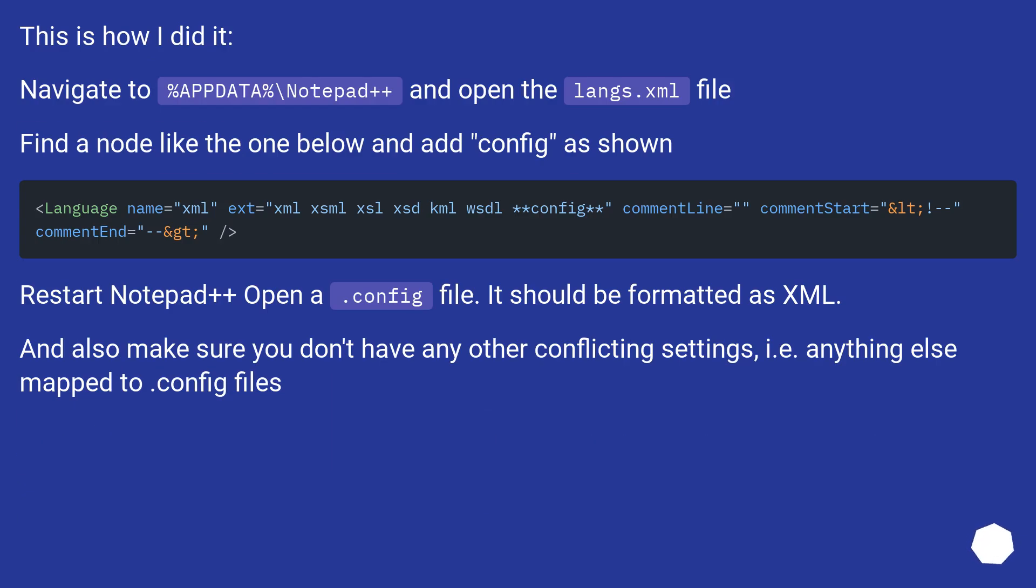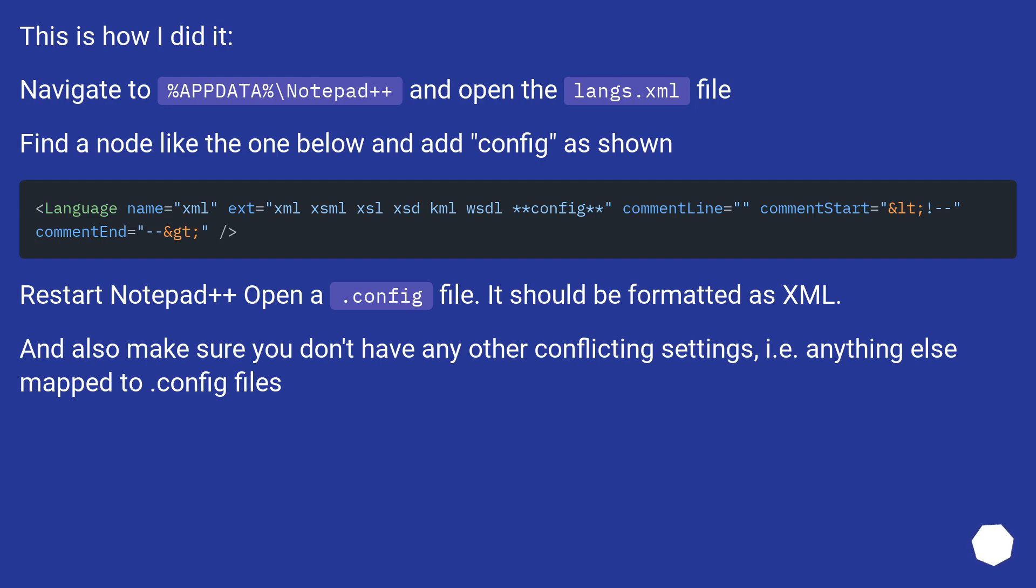This is how I did it. Navigate to %appdata%\notepad++ and open the langs.xml file. Find a node like the one below and add config as shown. Restart Notepad++, open a config file. It should be formatted as XML.